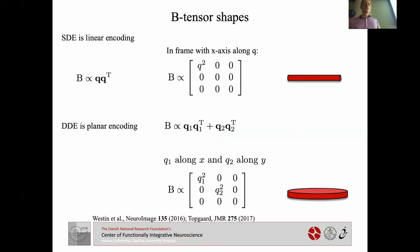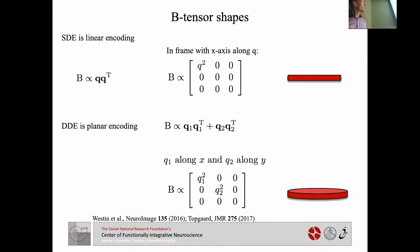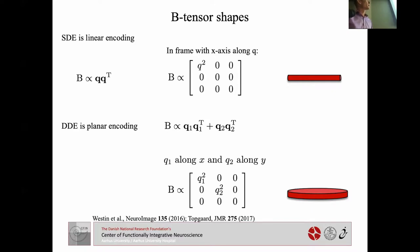Before continuing, I want to connect this to the B-tensor shapes you may have heard about, introduced by Westin and Topgard from the Lund Group. Normally, the B tensor — introduced by Le'Vian — was mostly thought of in terms of linear diffusion encoding: one diffusion encoding block, where the B tensor is proportional to the dyadic product Q squared. In an appropriate frame this has just one non-zero eigenvalue, so we represent it as a stick — hence 'linear diffusion encoding.'